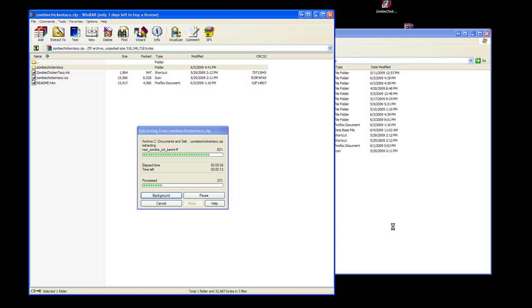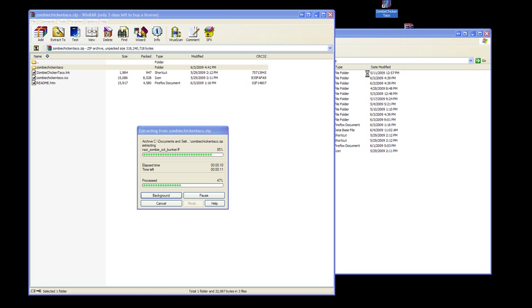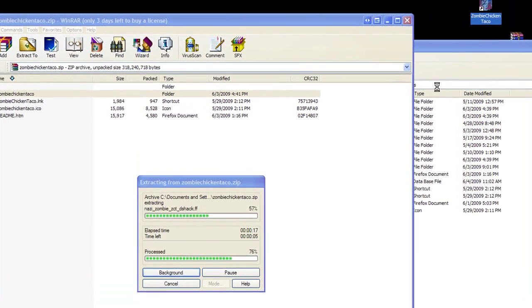It's going to ask if I want to replace—I'm going to hit yes as well. That's pretty much it. All you have to do is launch the Zombie Chicken Taco icon from your desktop. If you installed it on your D Drive, E Drive, F Drive, or any other hard drive besides C Drive...